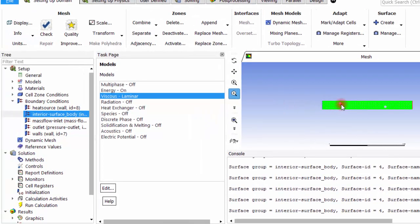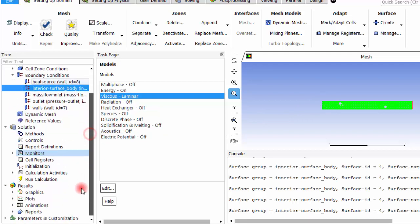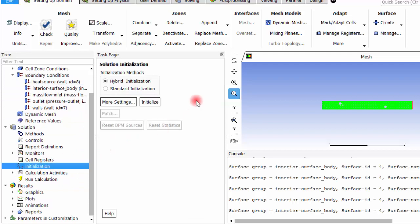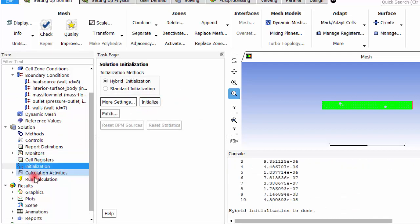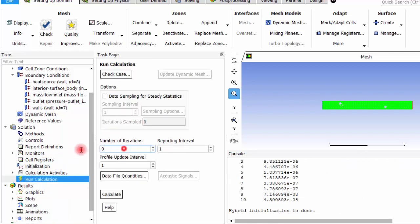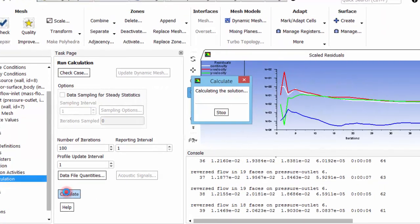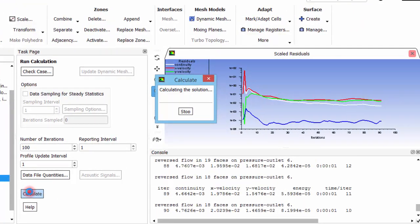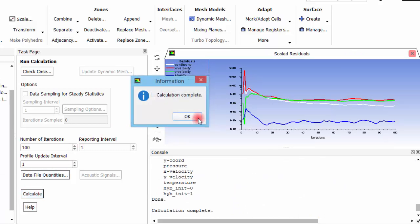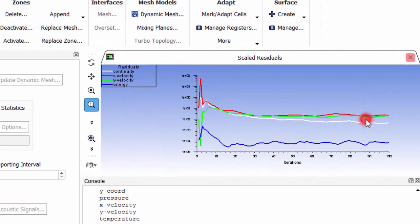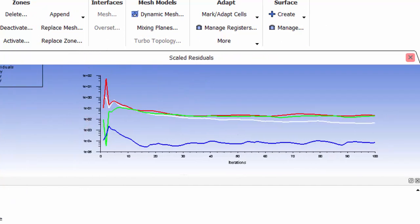We have given the heat flux, inlet velocity, and inlet temperature of 30°C. Now I go to Initialization, initialize the solution, then go to Run Calculation and set 100 iterations as a sample. At this point, we must be very careful about solution convergence, which is critically important. We observe the scaled residuals plot to monitor how well the solution is converging.